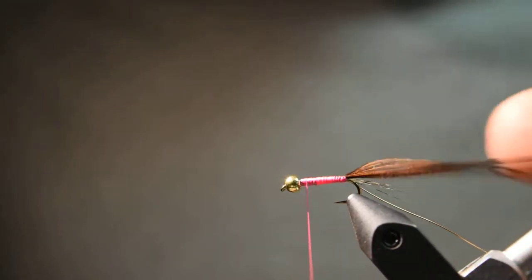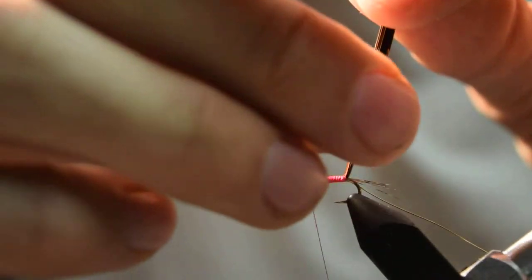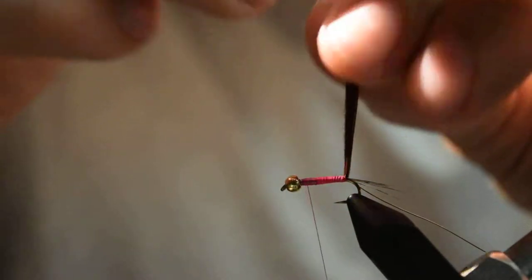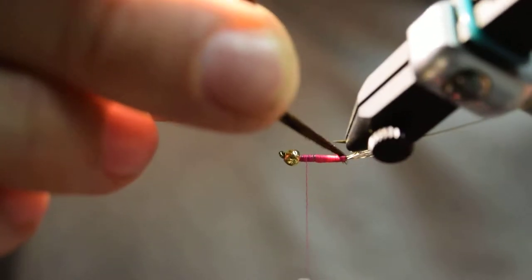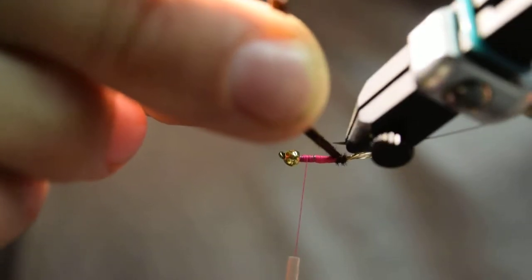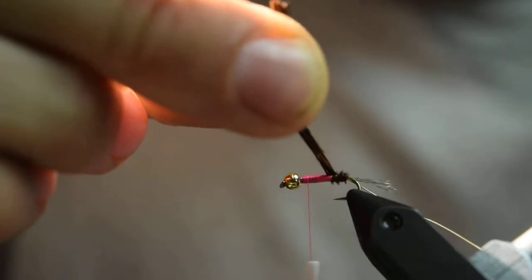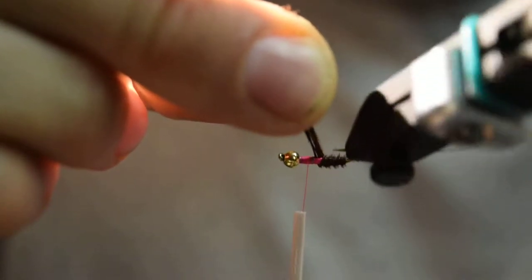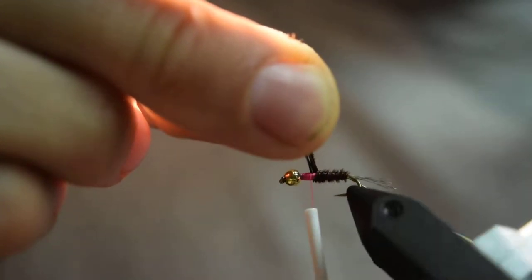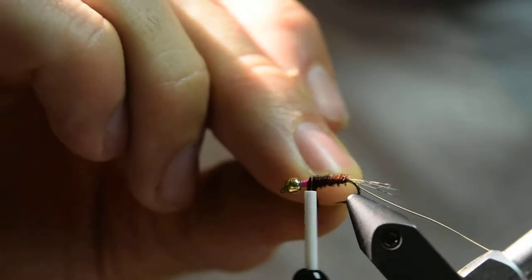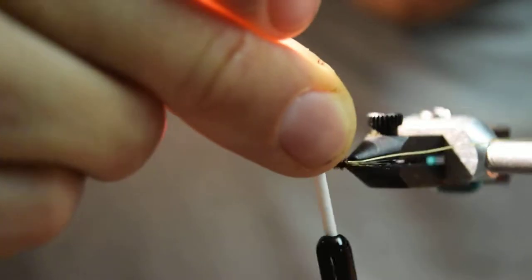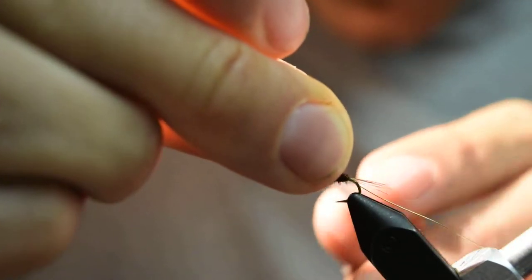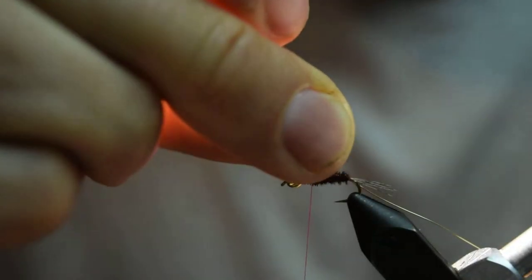Once I have those pheasant tail fibers in place, I'll just grab them by the butt and I'll use the rotary feature on my Renzetti vise and just make nice even open spiral wraps up the hook shank, and end about the point where my thread is.